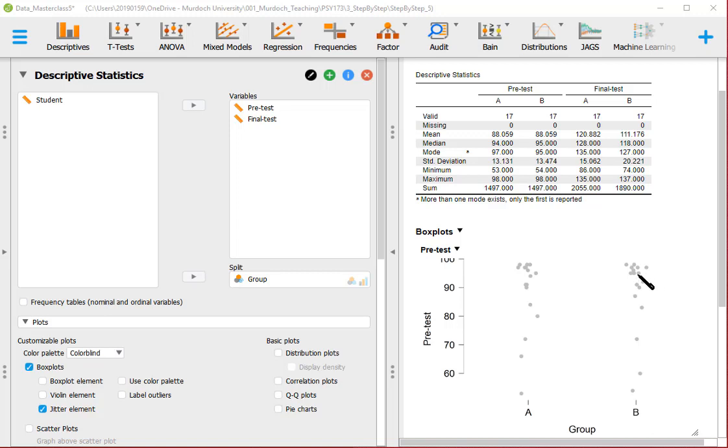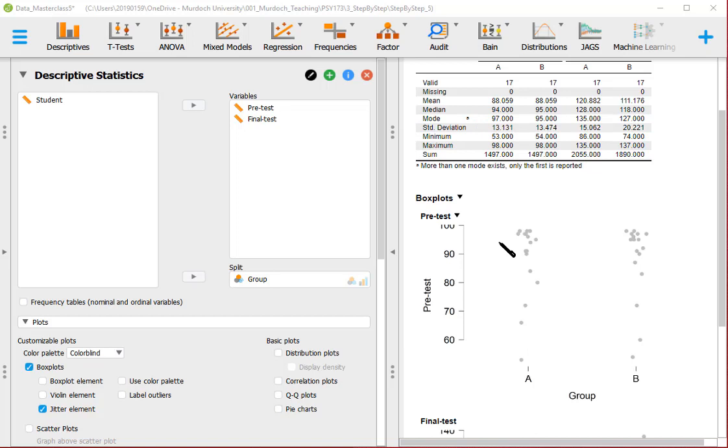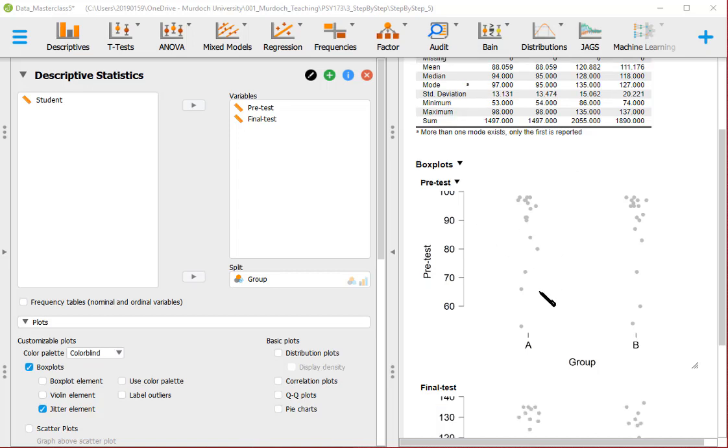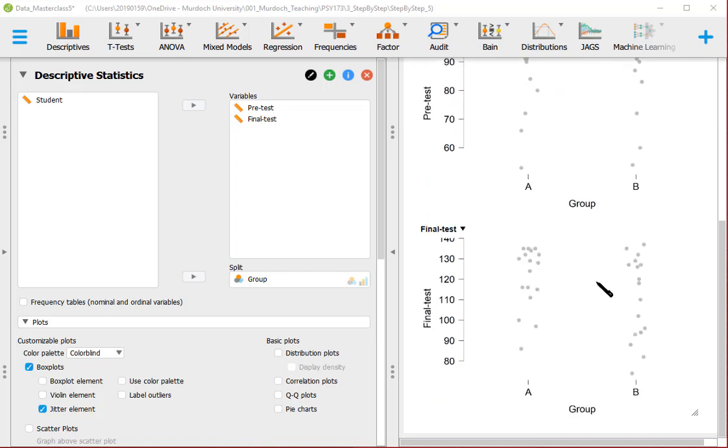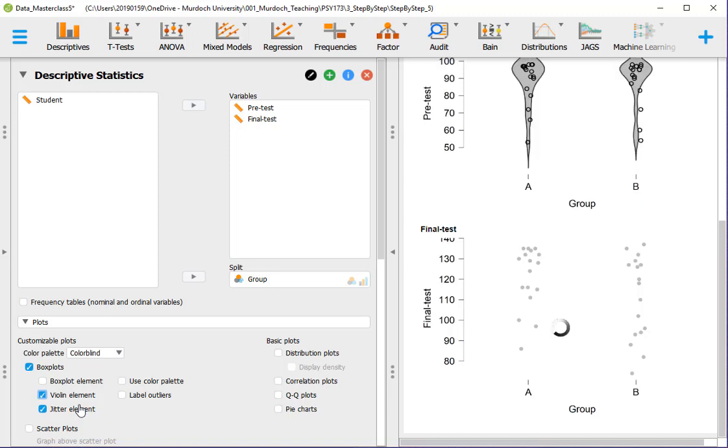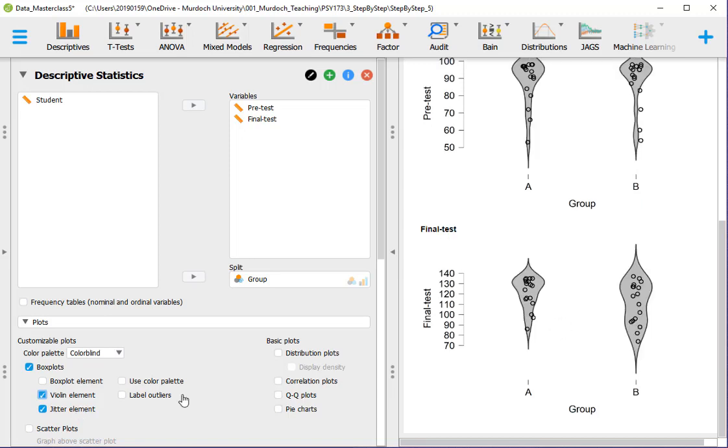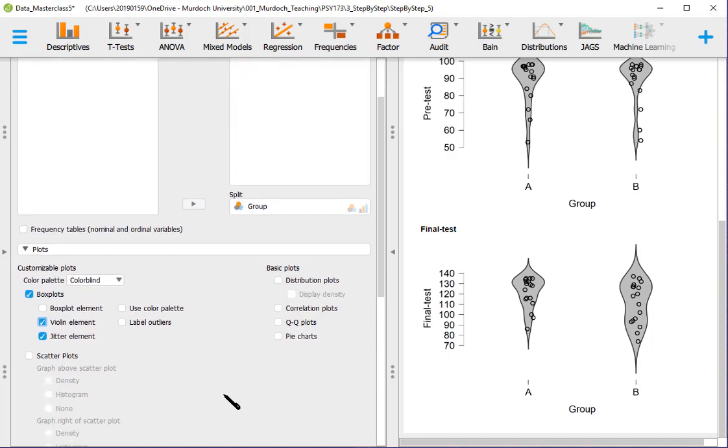So this is the descriptive statistics for group data. In terms of plots we can have these plots that show the data of two groups. But this is pre-test and then final test. Let's add a violin element in both. So if you see the distribution of the data, it's not very convincing that group A is better than group B. So perhaps the conclusions that Winch proposed in his article are not supported by the data.